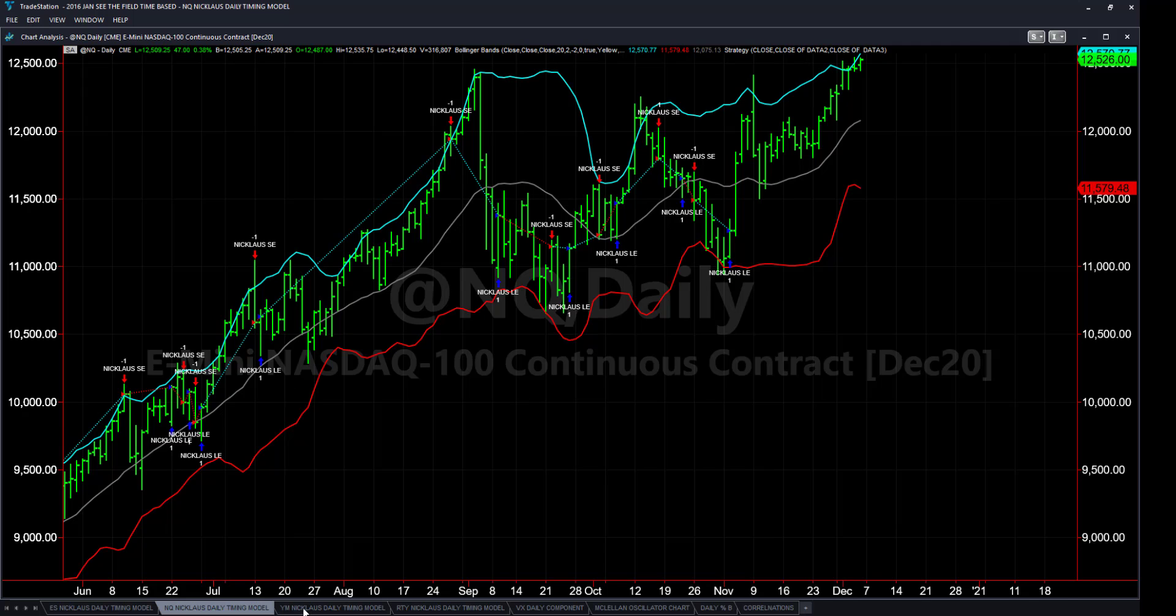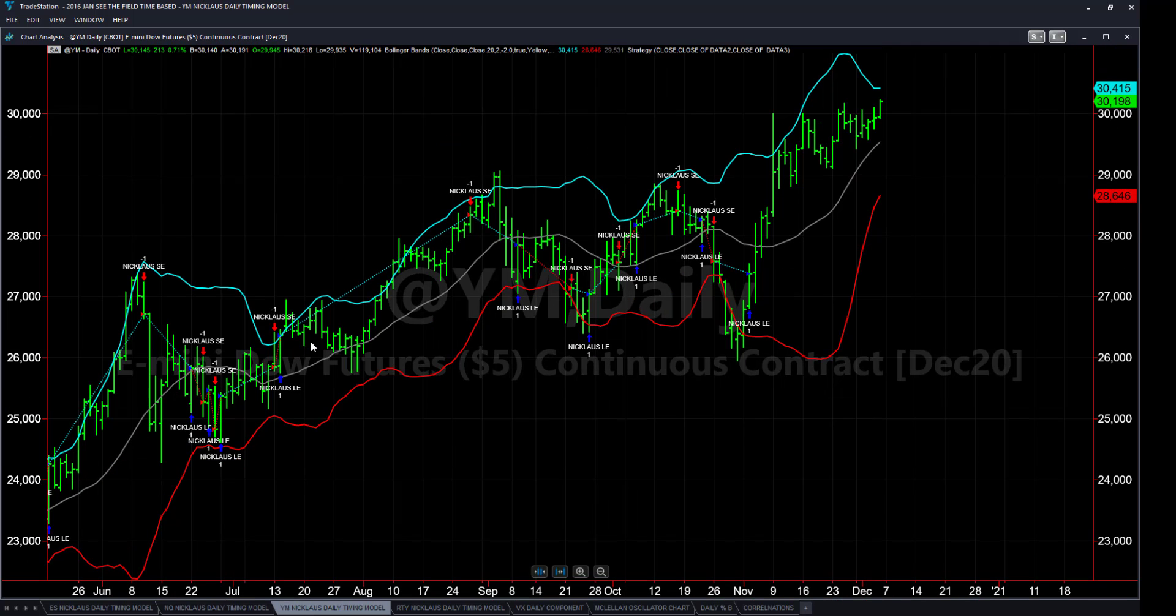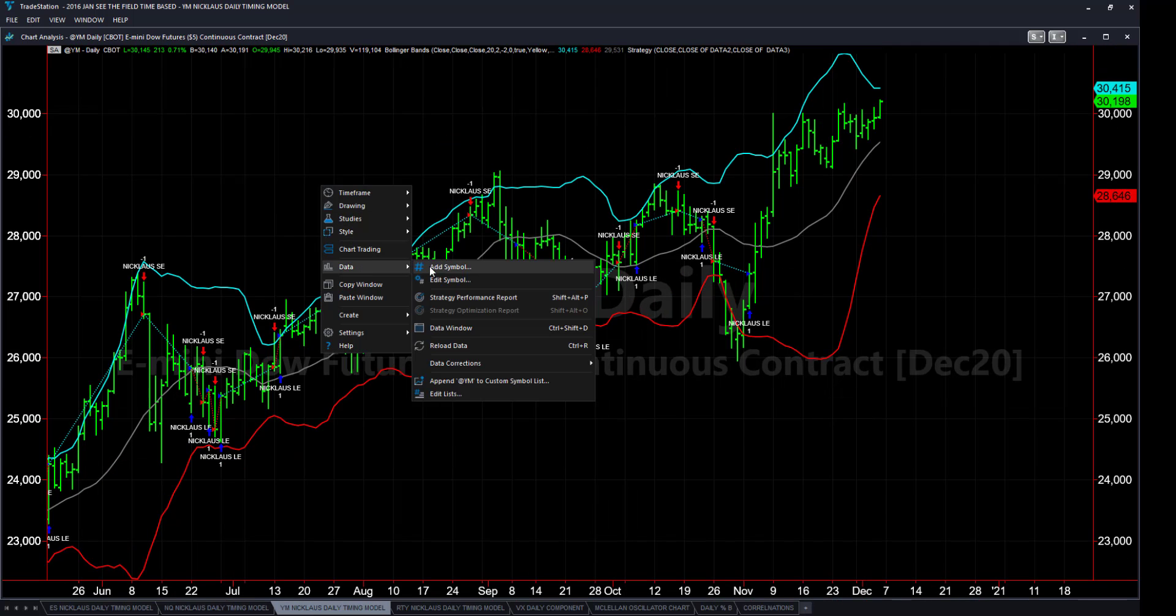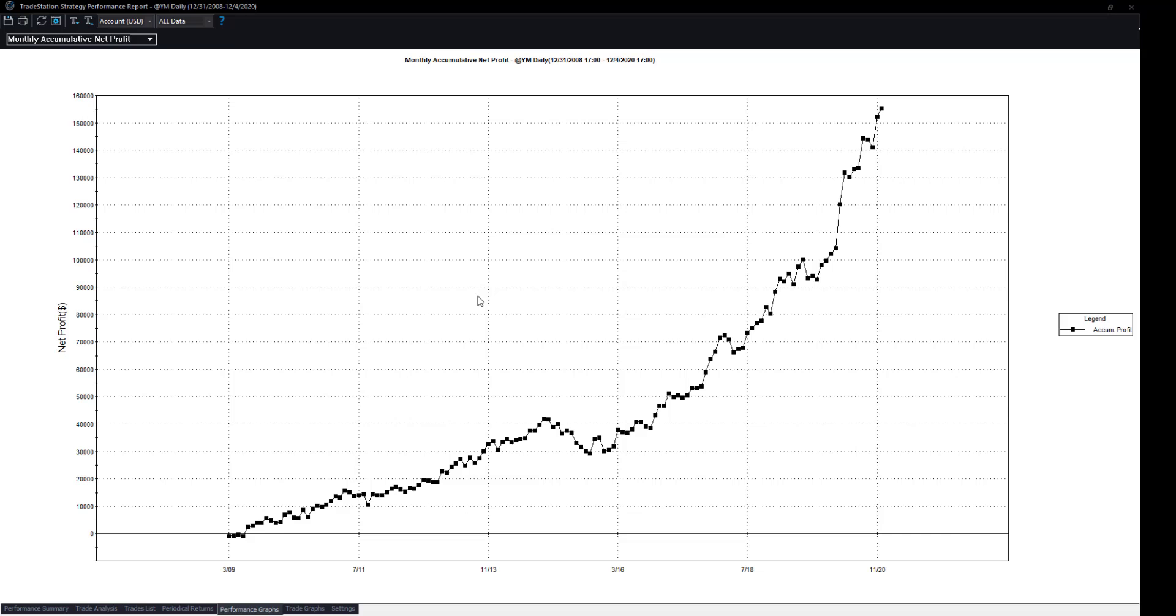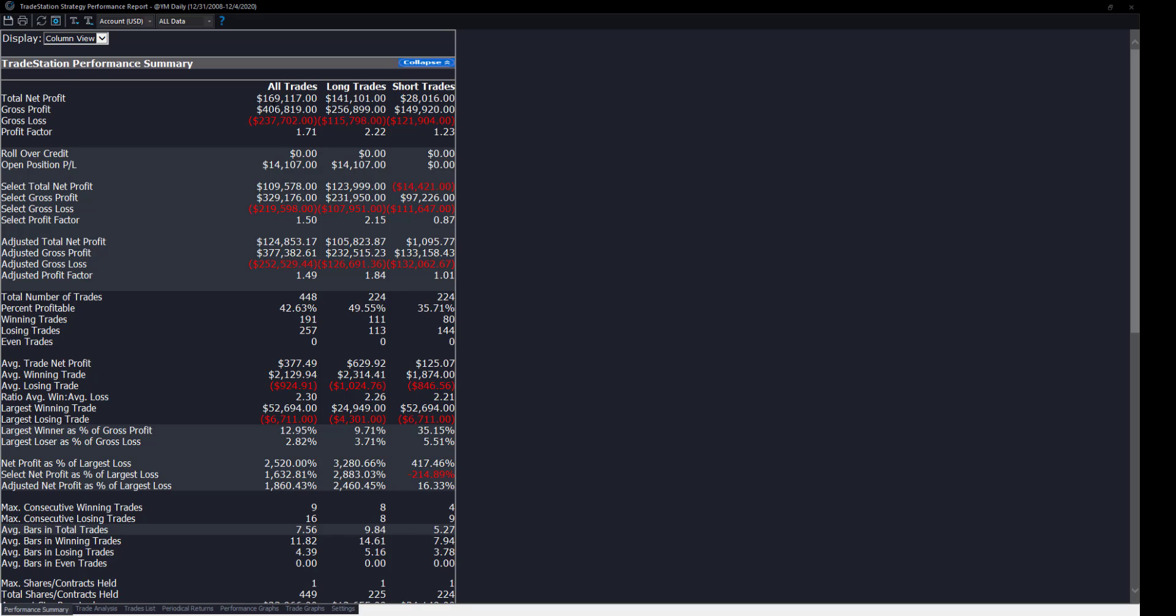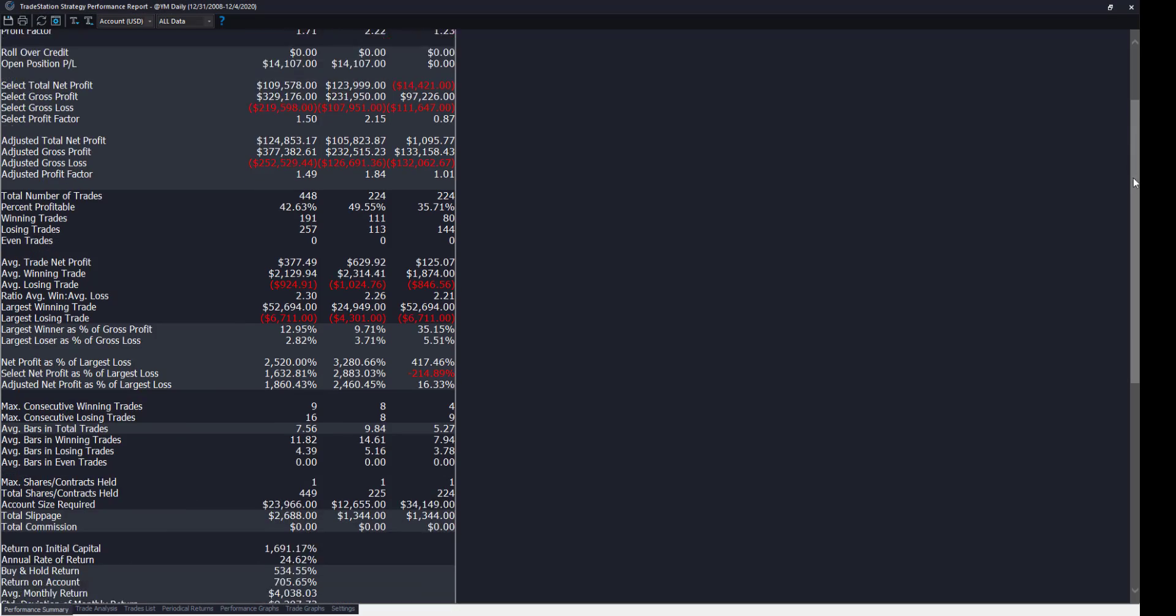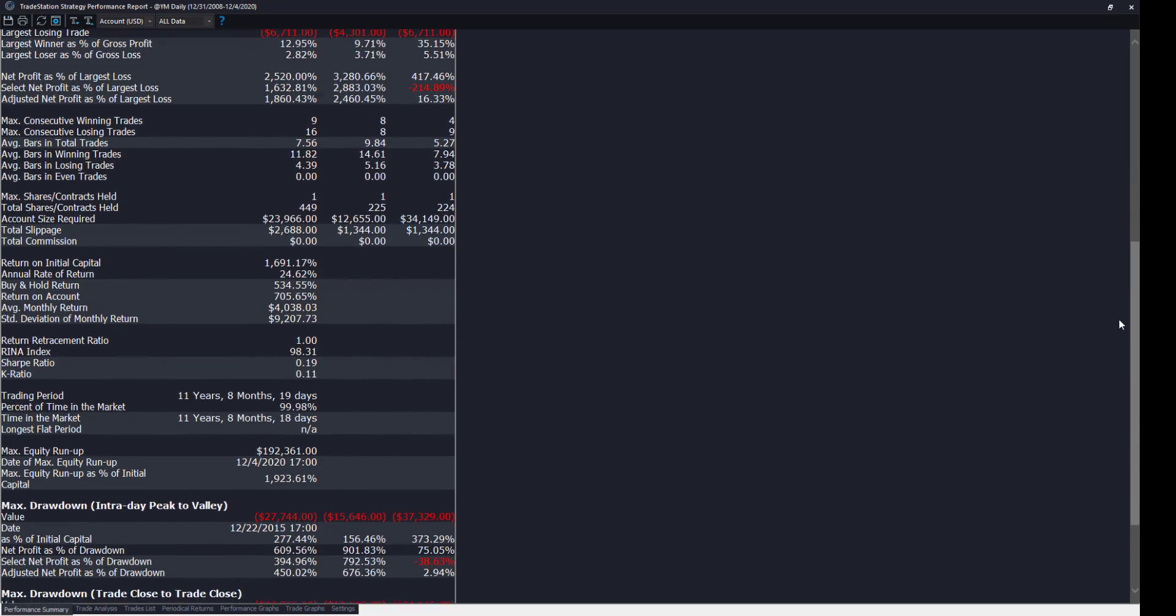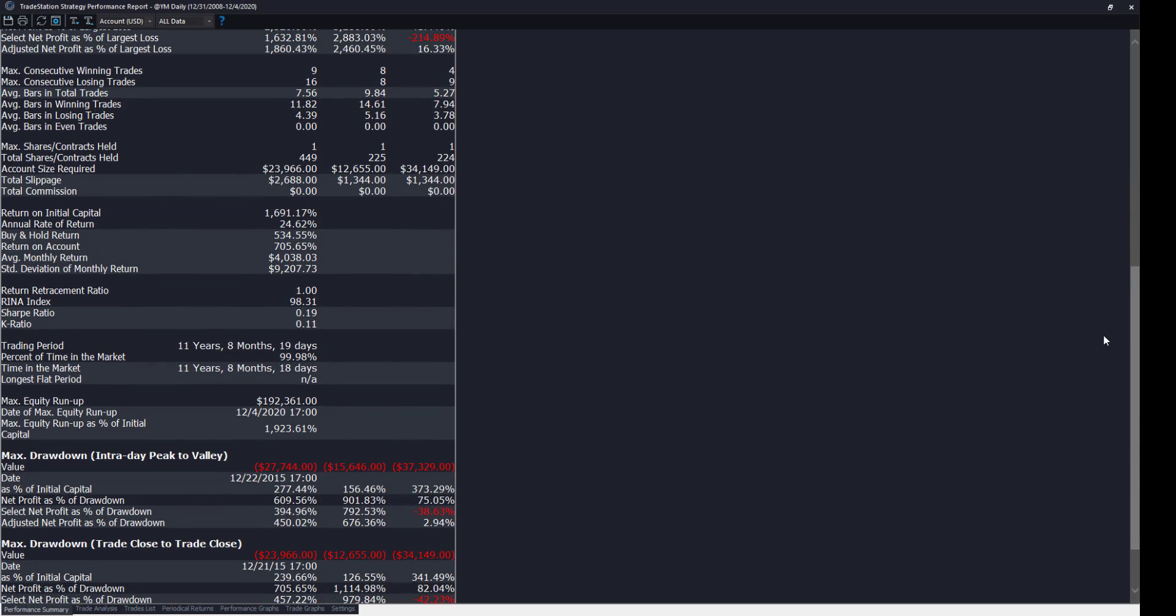Let's go to the YM. Here's the equity curve first for the YM. This is the Dow. We'll give you the performance report, 169 profit factor. Let's come down. We want the return on initial capital, 1,600, almost 1,700%. Buy and hold, 534%. The beauty of leverage.